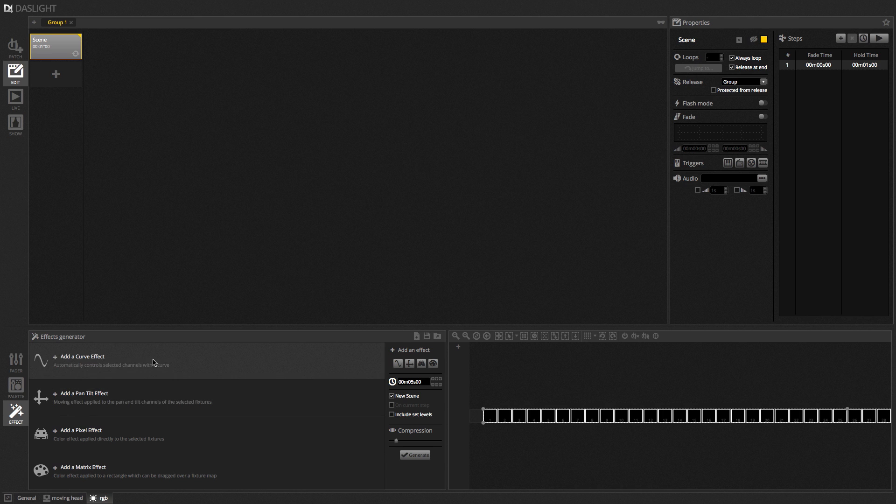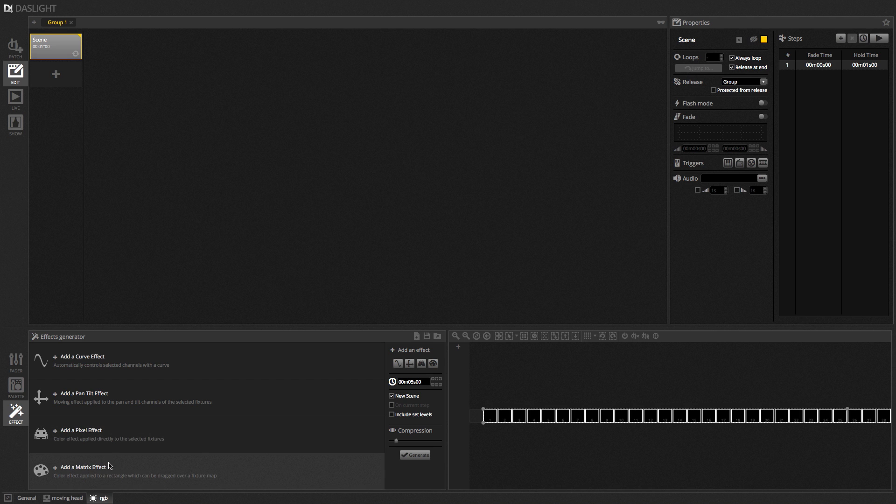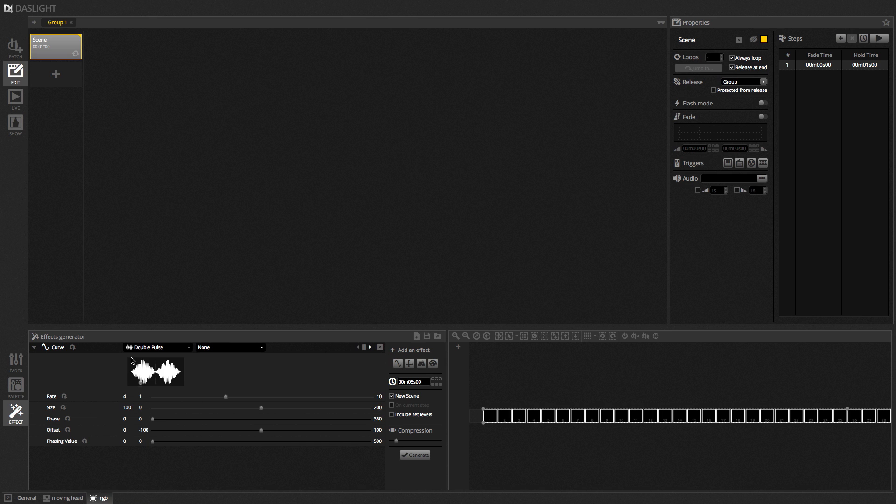There are several different types of effects, which I explained very briefly in the introduction video tutorial. We've got the Curve effect, the Pan-Tilt effect, the Pixel effect, and the Matrix effect. So, I'm going to start with the Curve effect.